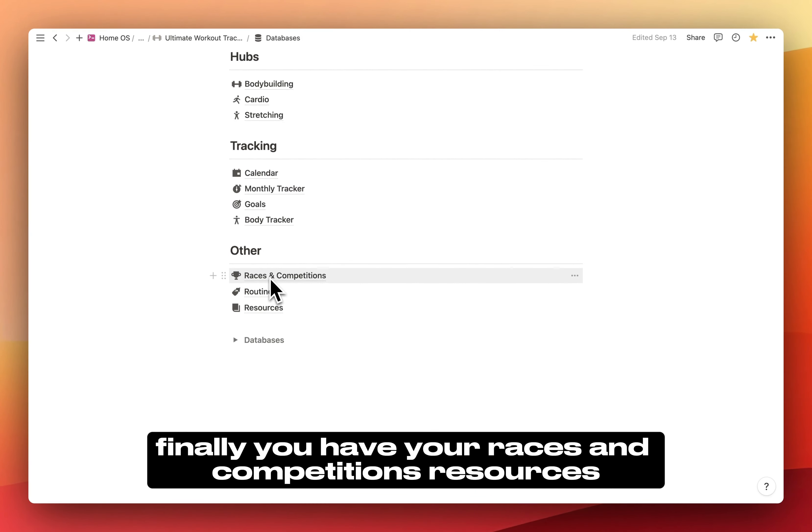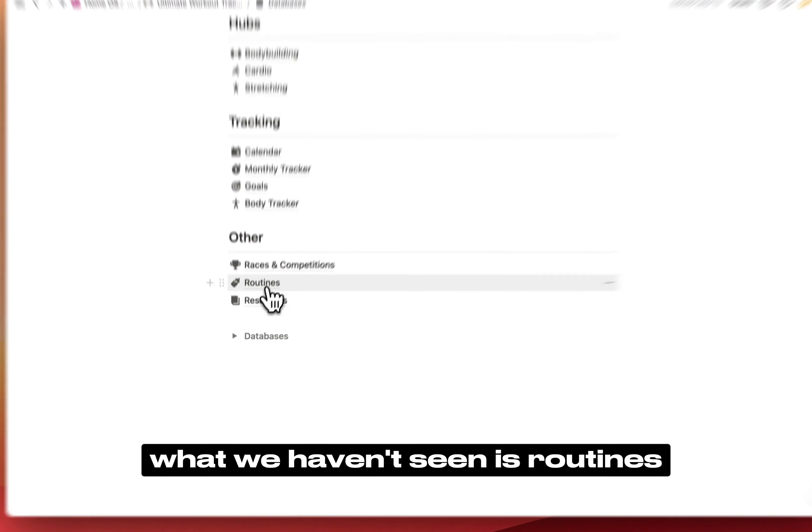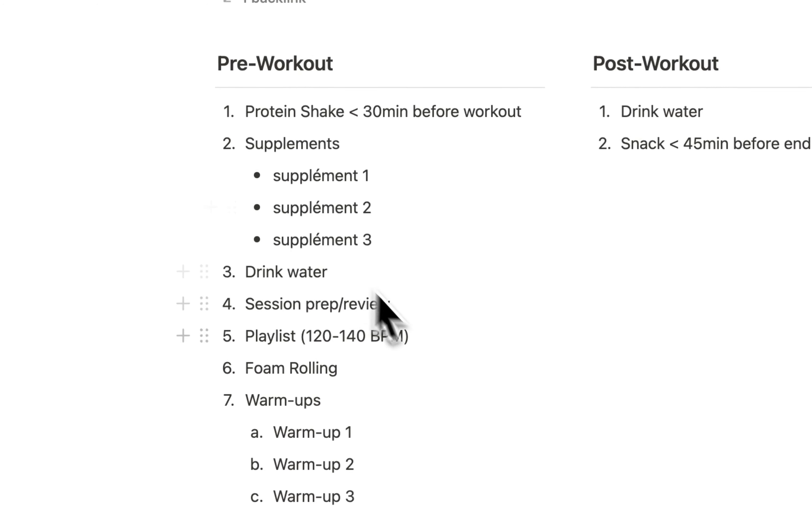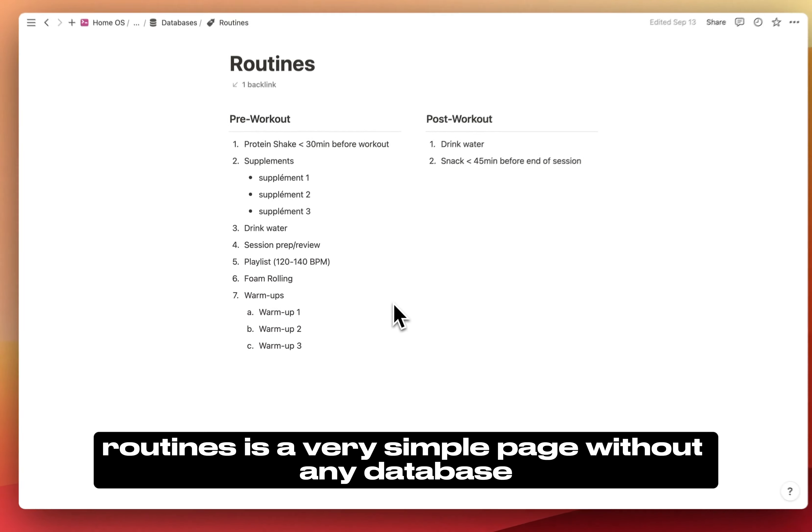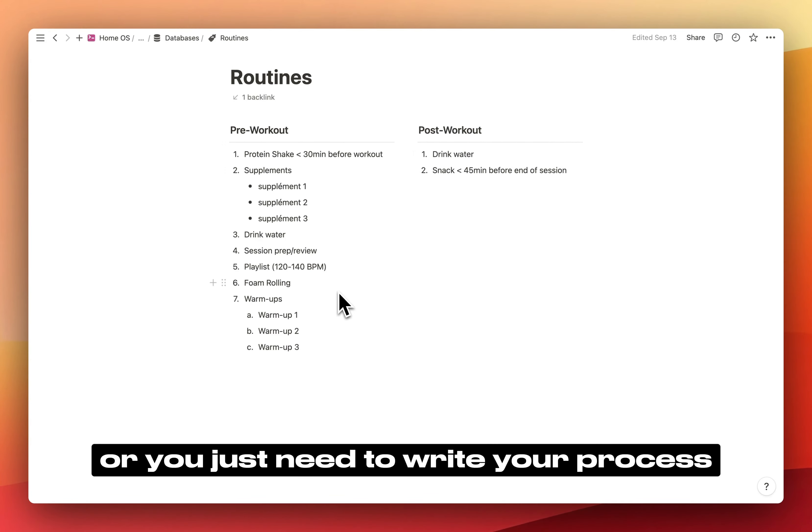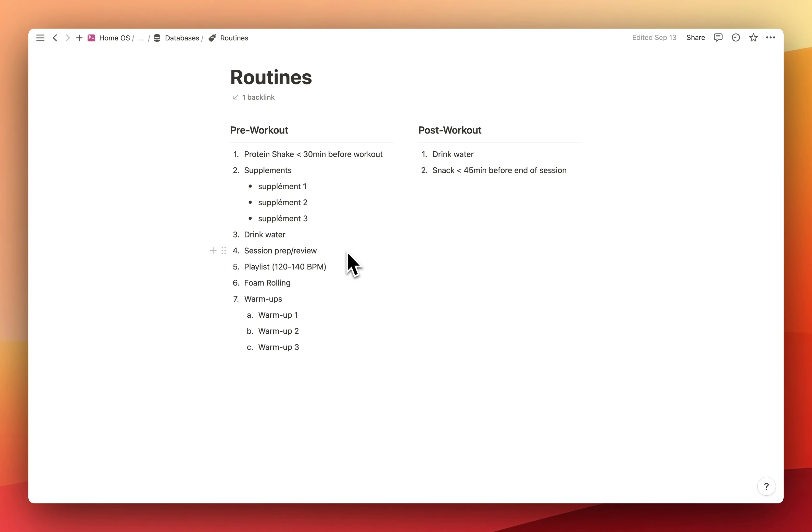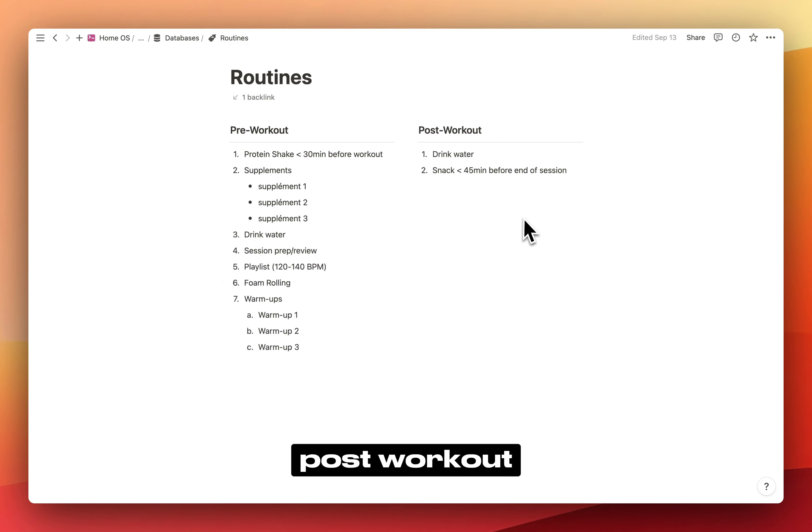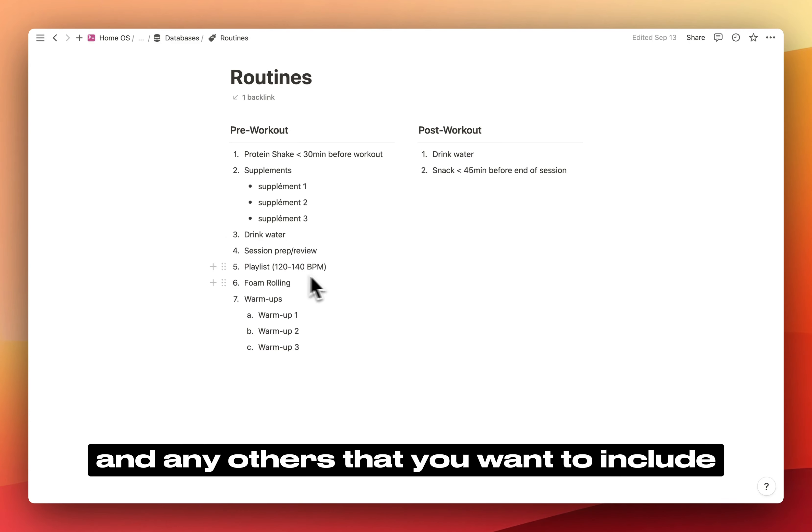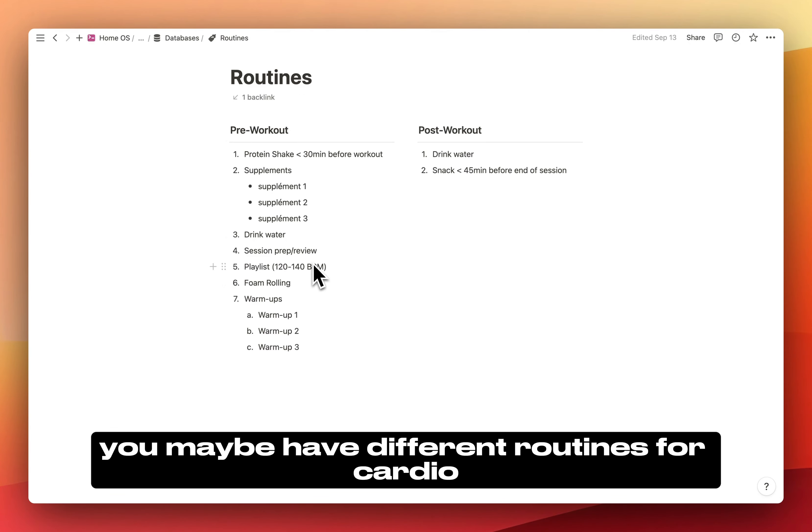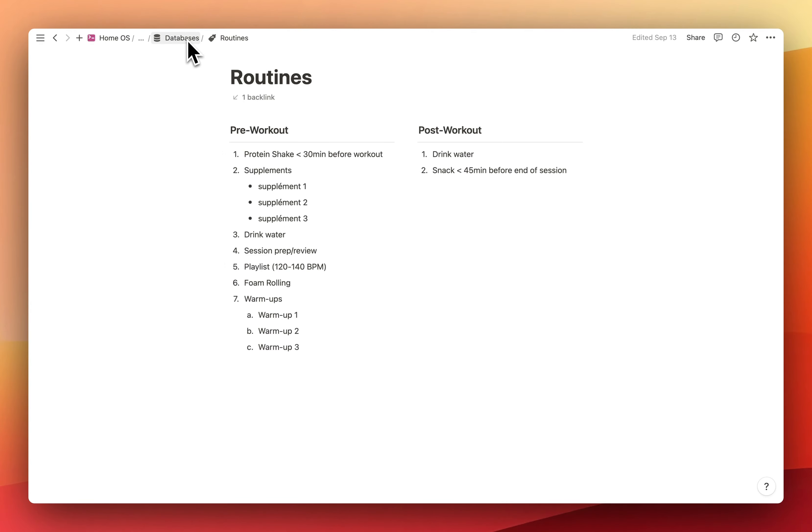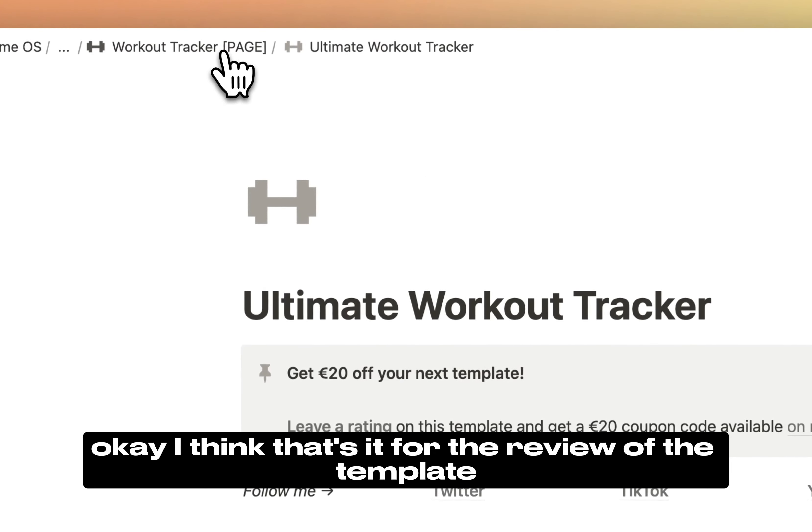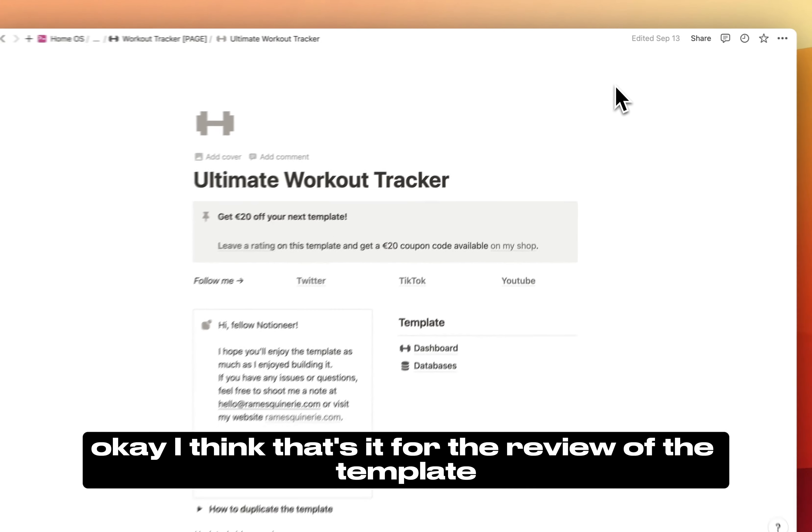Finally, you have your races and competitions resources. What we haven't seen is routines. Routines is a very simple page without any database where you just need to write your process. Just write down your routine for pre-workout, post-workout, and any others that you want to include. For example, you maybe have different routines for cardio and bodybuilding.